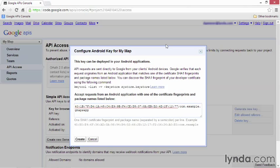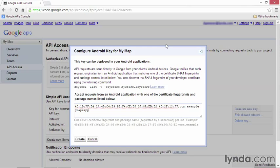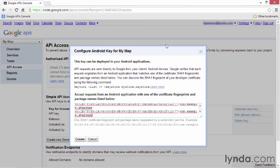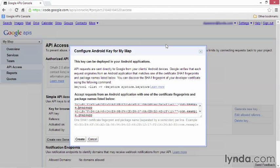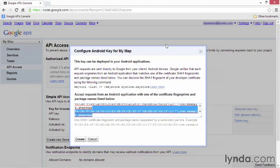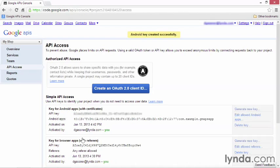If you want to add another keystore, just add another line. So for example, you might take this line, copy and paste it, and then replace the fingerprint from the original development computer with another development computer or your production keystore. I'm going to keep it simple, with a single fingerprint. I'll click create, and that generates the key for the Android apps.